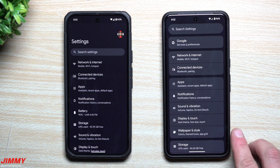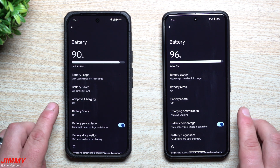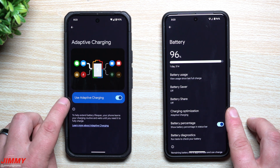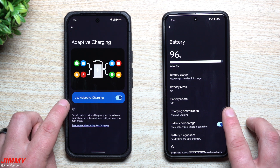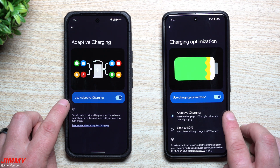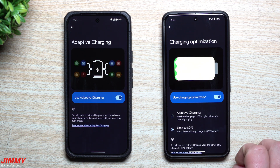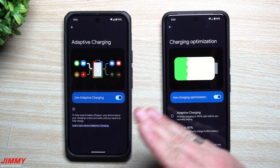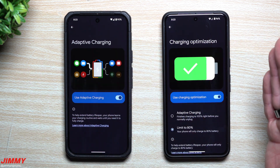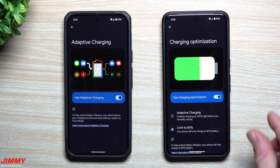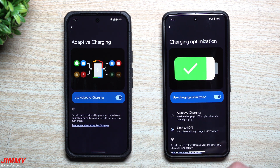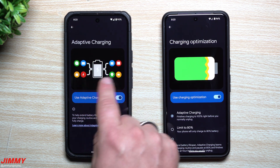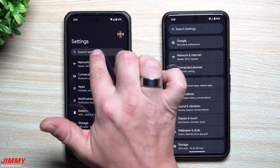Now let's look at battery. In QPR1, inside Battery, you have 'charging optimization' instead of just 'adaptive charging'. In the stable version, you only have one option: adaptive charging. In QPR1 you have a couple of options — regular adaptive charging, or you can limit your charging to 80%, so your phone will only charge to 80% to help extend battery lifespan. This reduces the number of full charge cycles over the years. The battery icon in the charging area has also been updated.